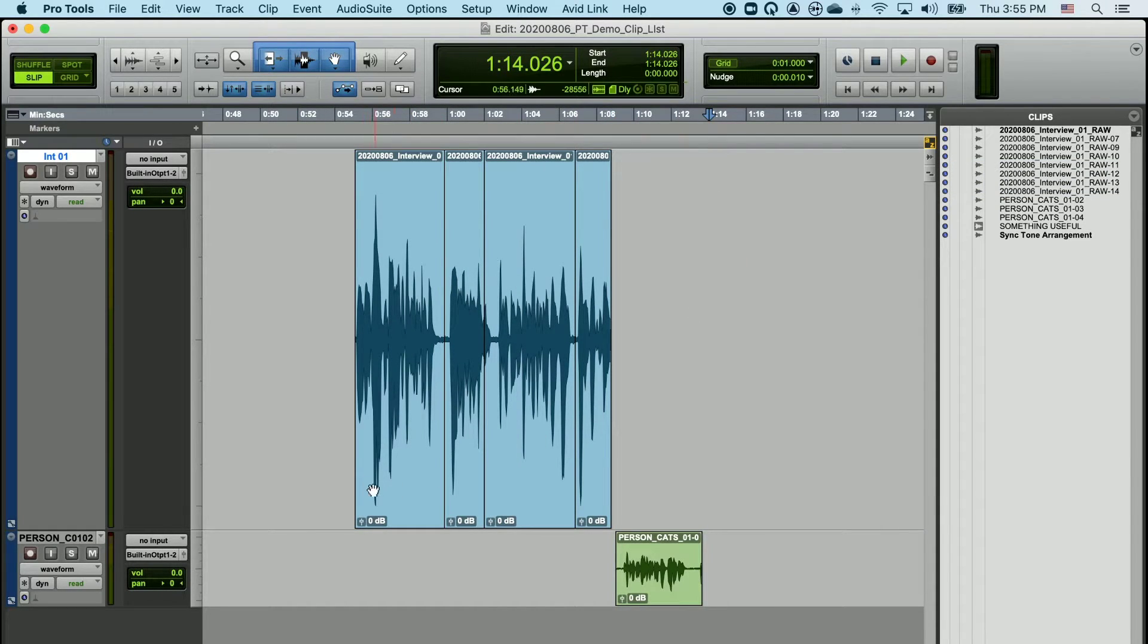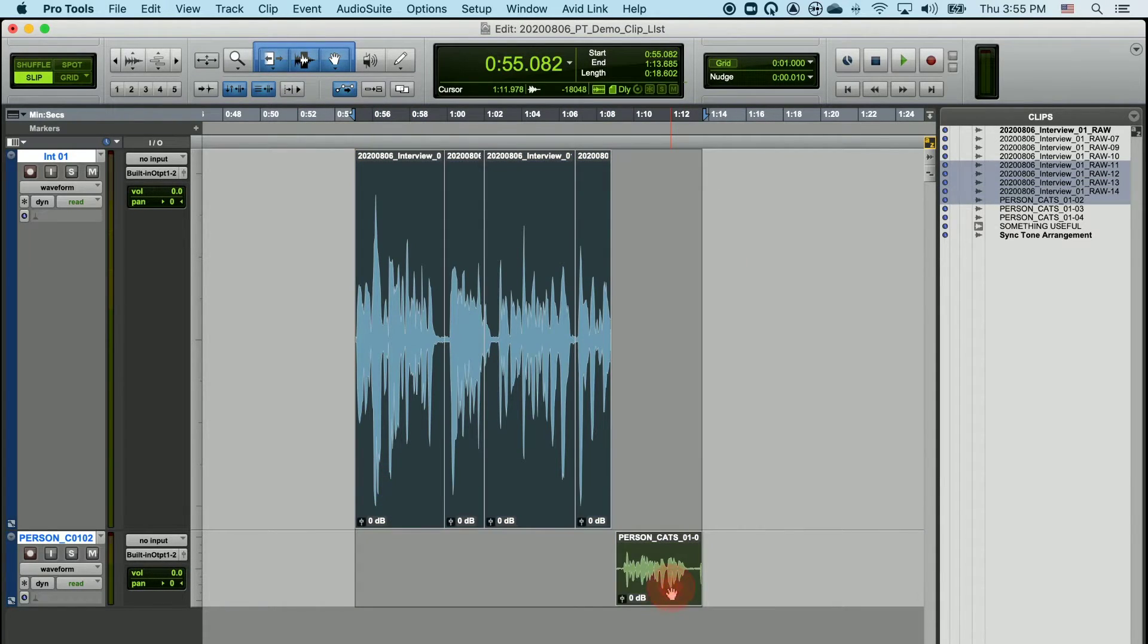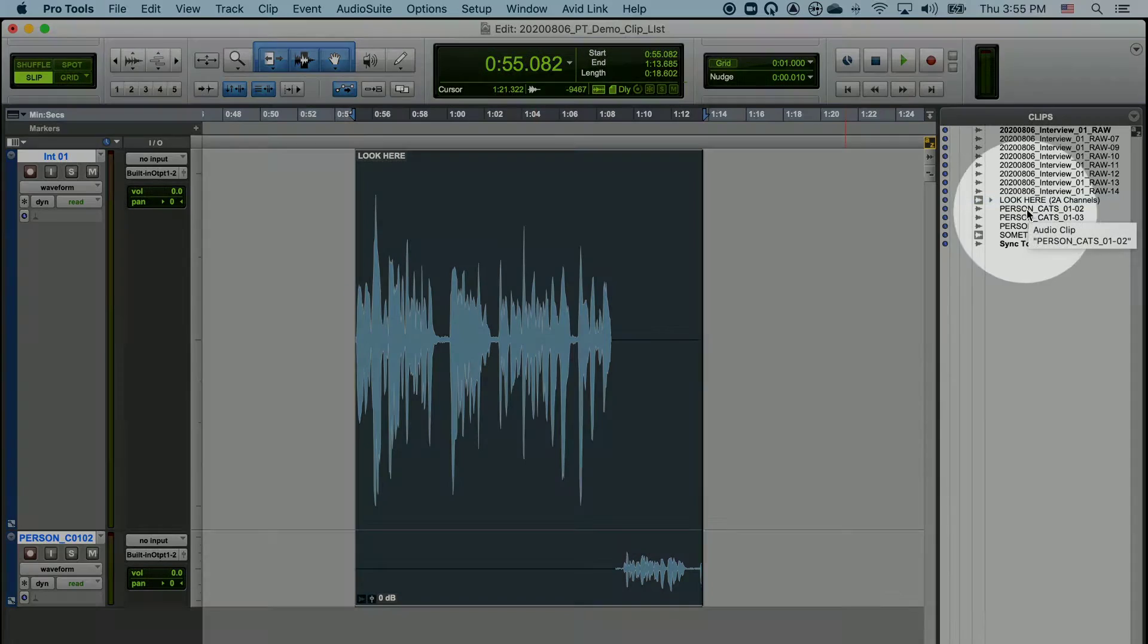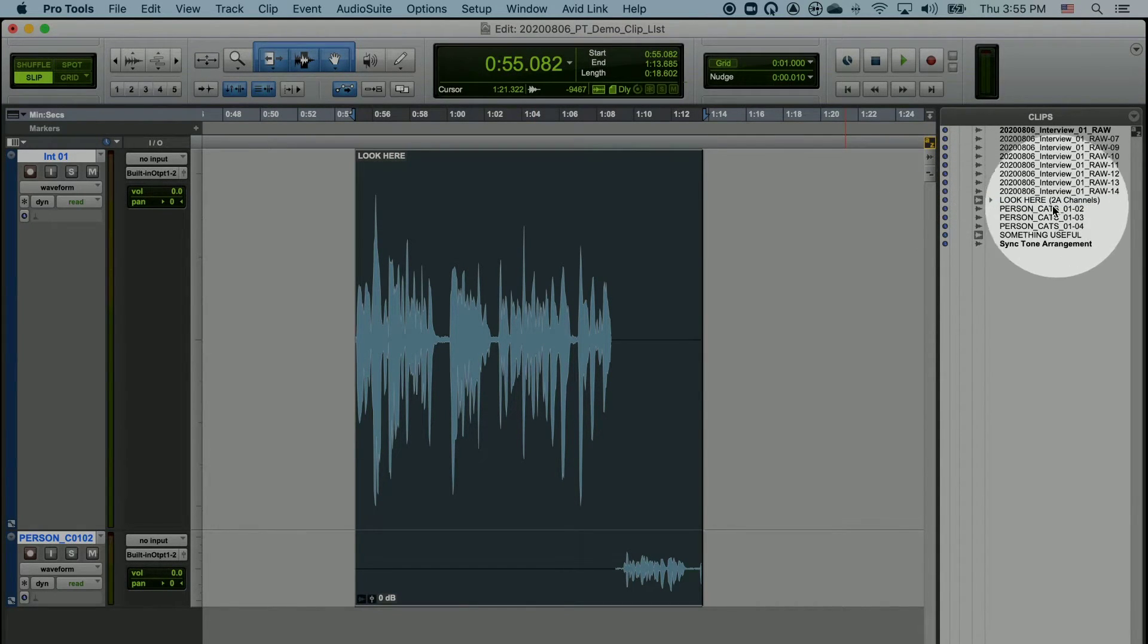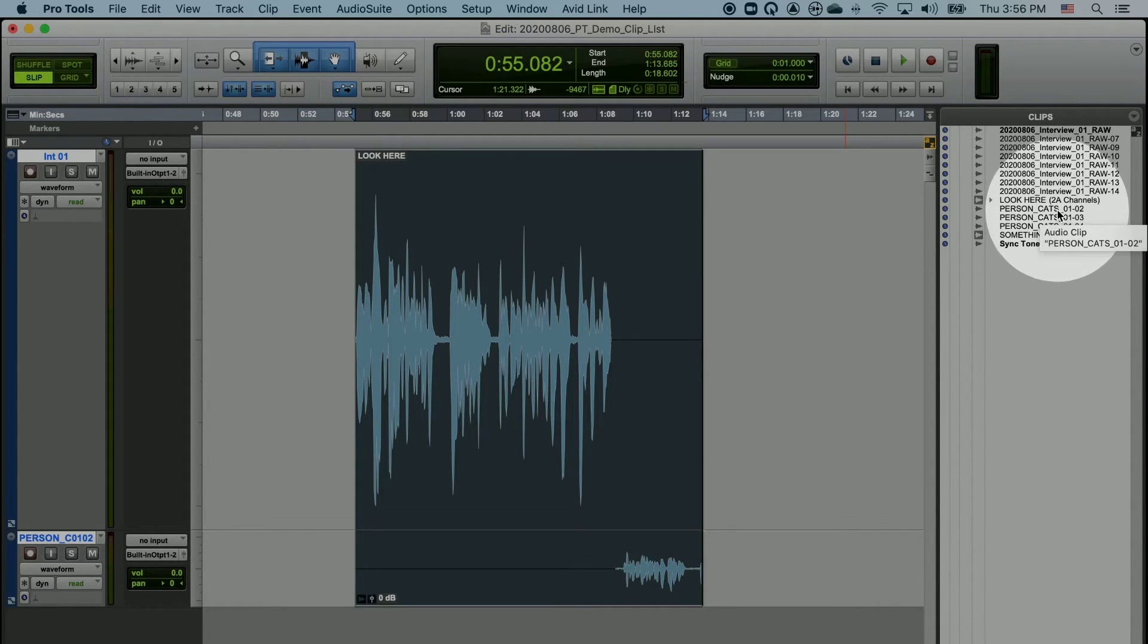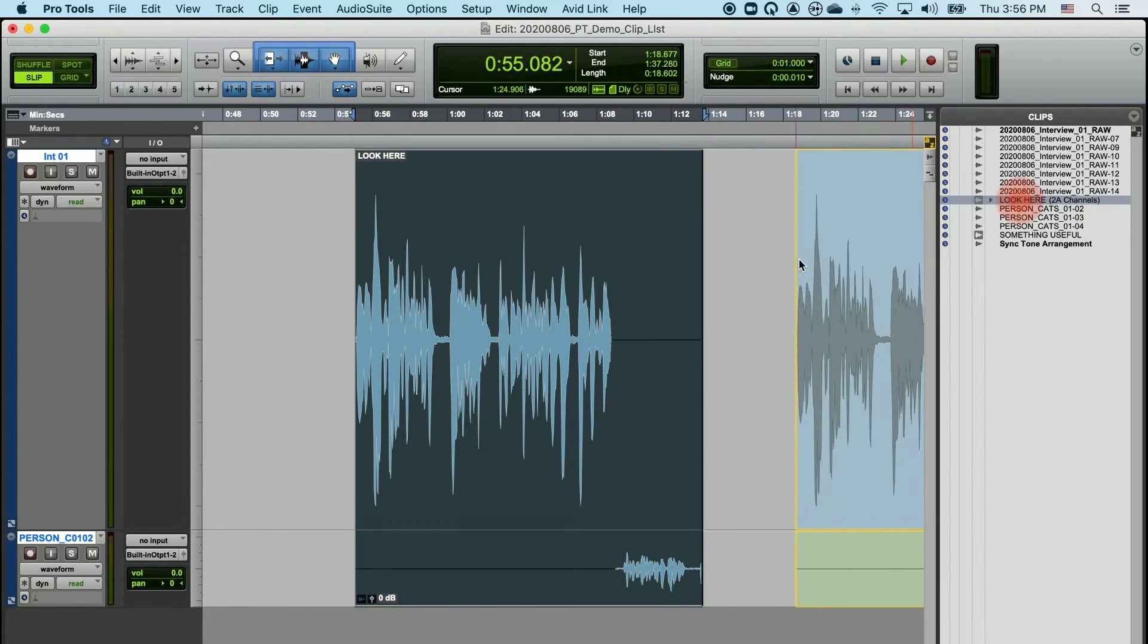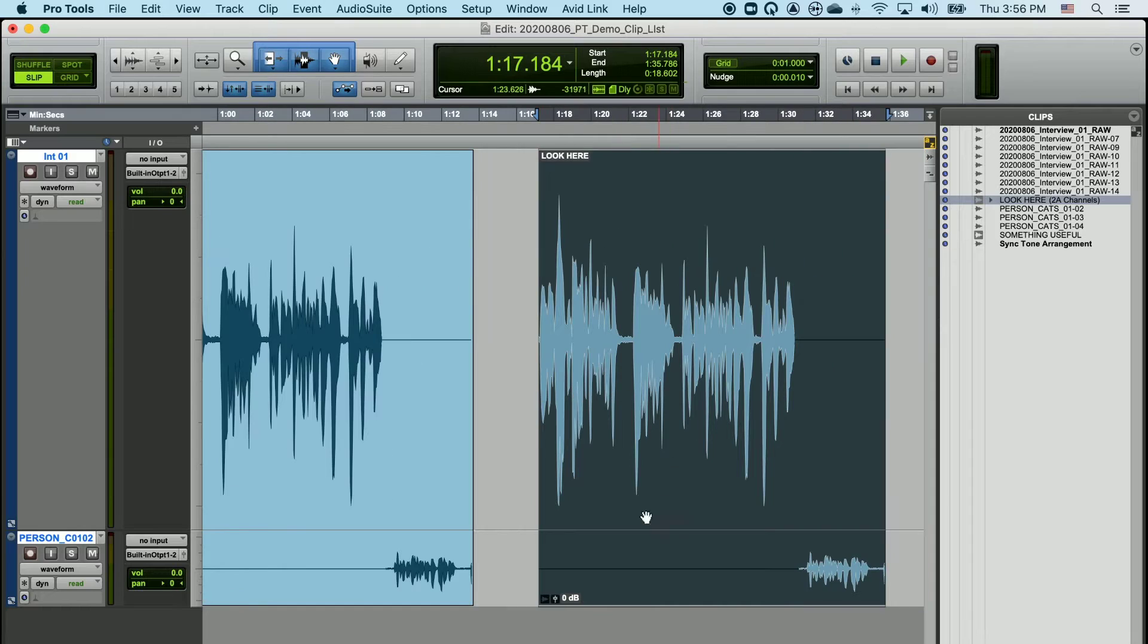If I group across multiple tracks, you'll see that the group that is created now gives us an icon for the group and two A channels, specifying two audio channels are being used in the group. This means this group contains two tracks worth of data, and if I bring this group back into the timeline, I actually need two tracks to work with it.